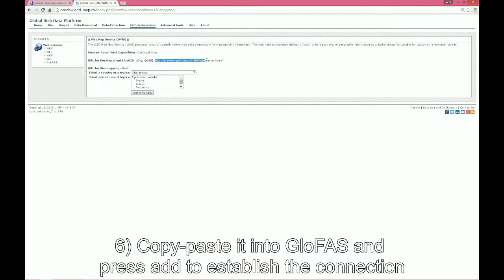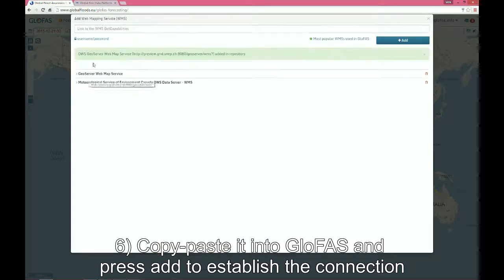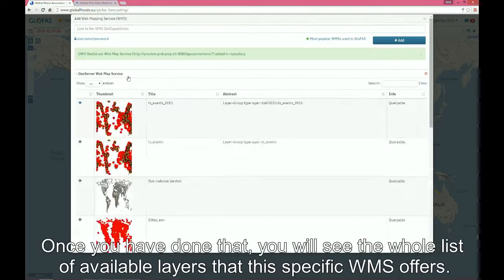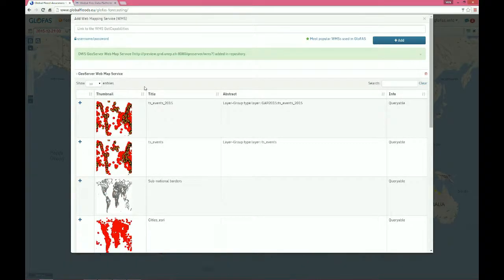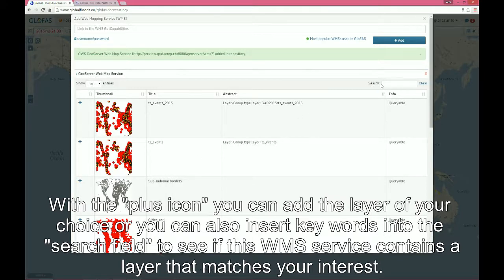You copy-paste it into GLOFAS and press Add to establish a connection to this specific WMS service. Once you have done that, you will see a whole list of available layers that this specific WMS service offers. With the plus icon, you can add the layer of your choice, or you can insert keywords into the search field to see if the WMS service contains a layer that matches your interest.